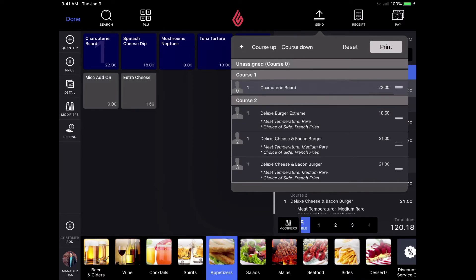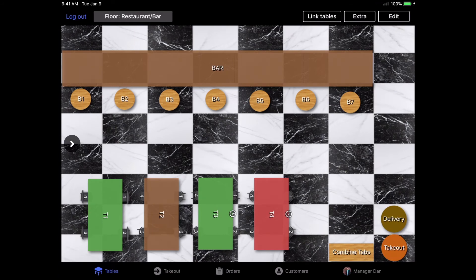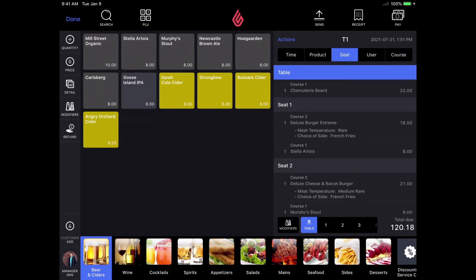Also after I send the order to the kitchen, I have the option of sending little notifications to the kitchen to fire the next course by selecting the course tab up in the top right and clicking fire.